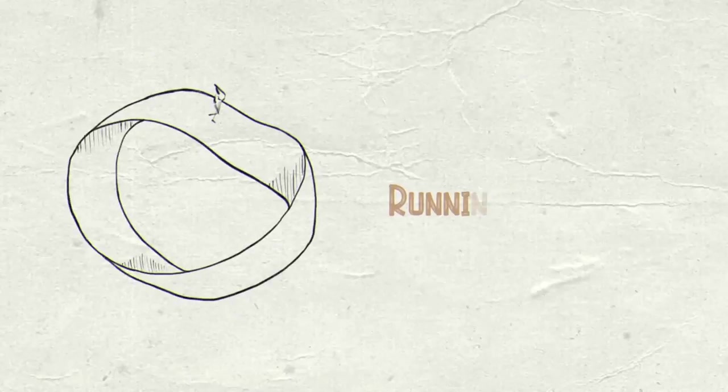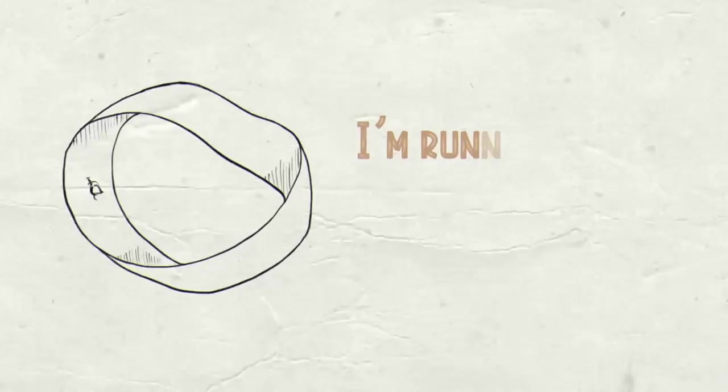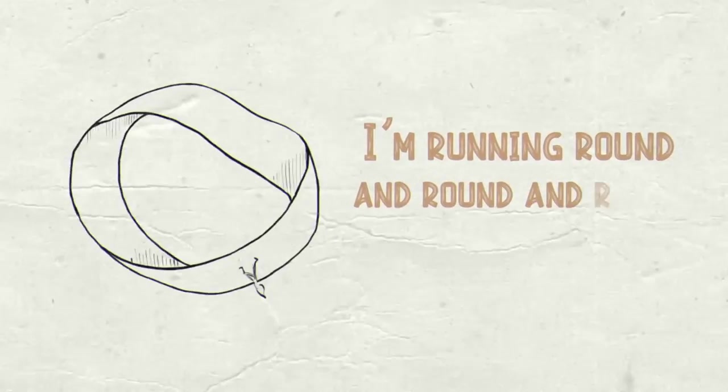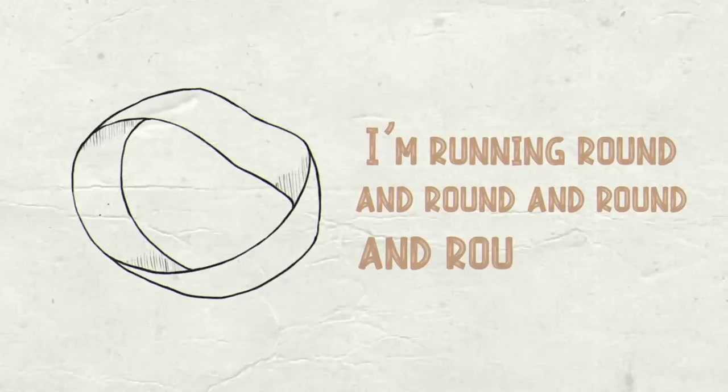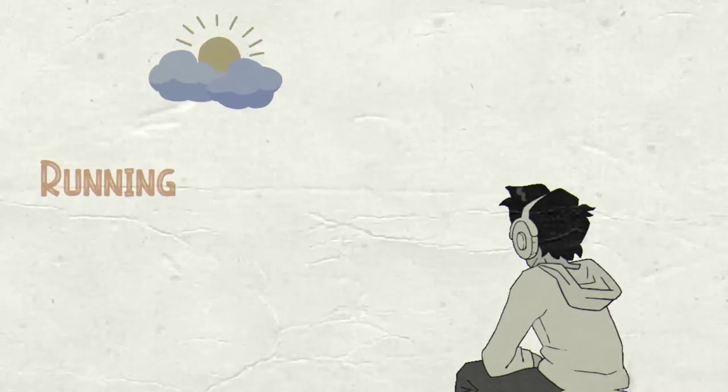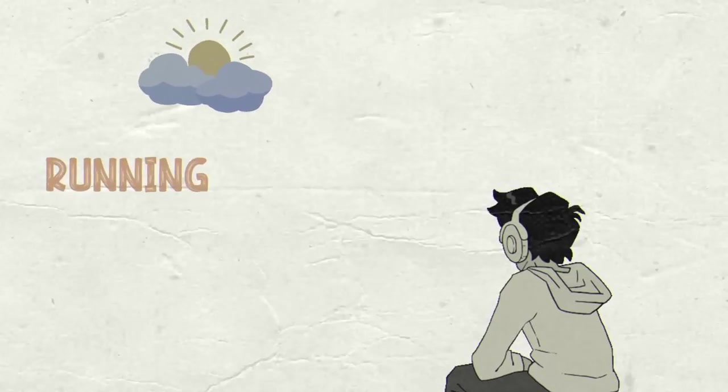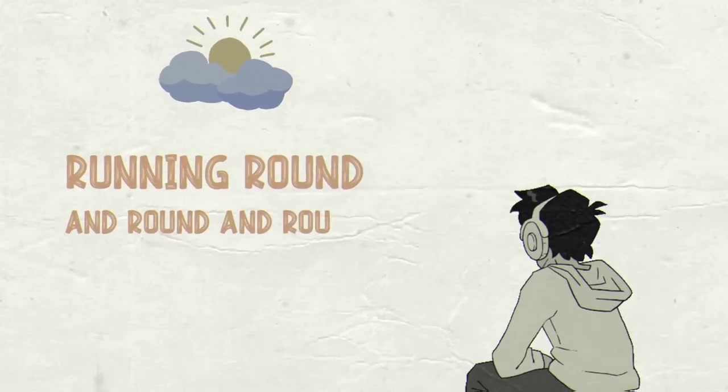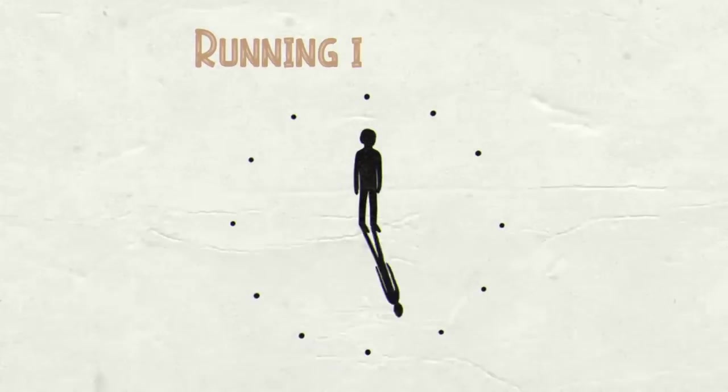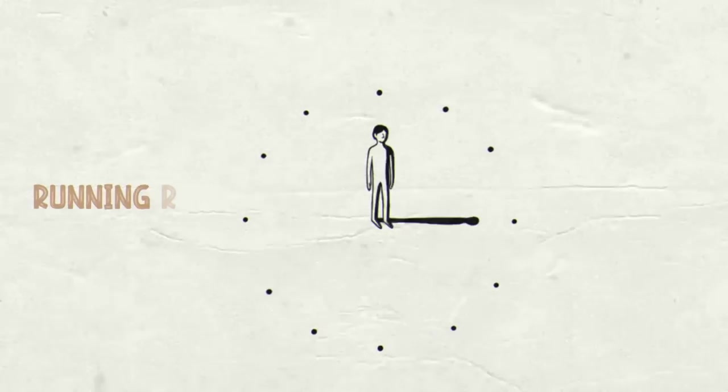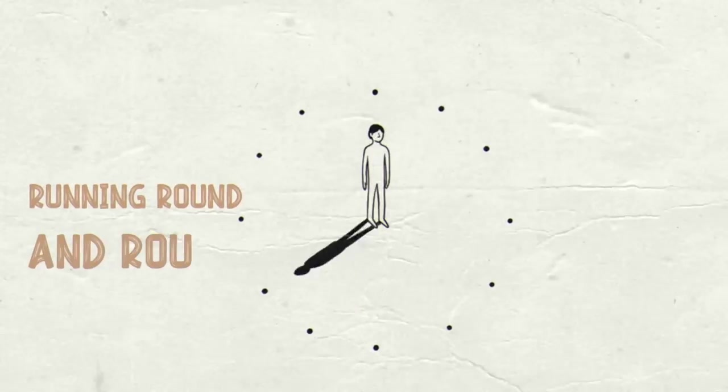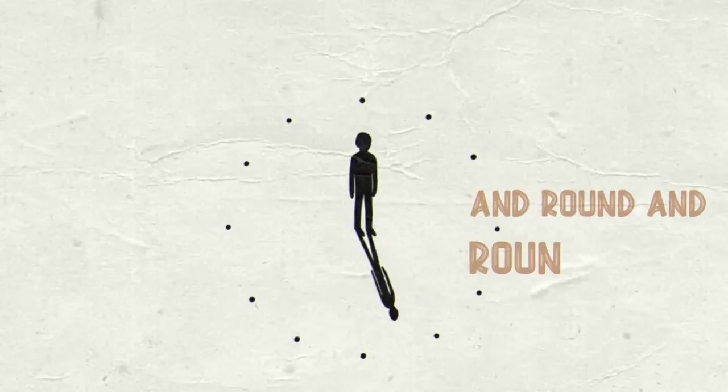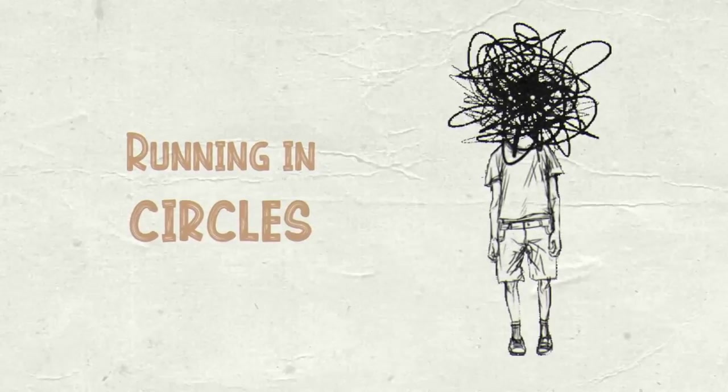Running in circles, I'm running round and round. Round and round, got it around we go. Running in circles, running round and round, round and round we go.